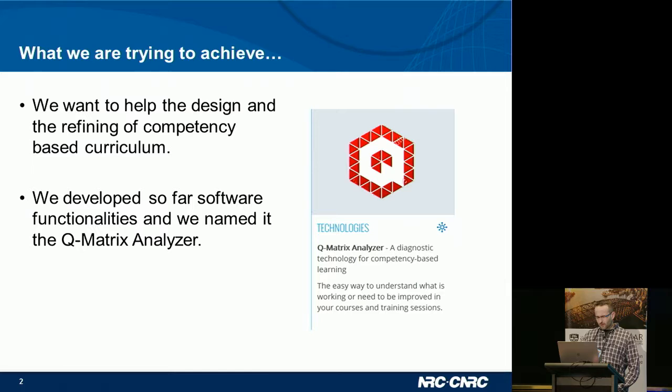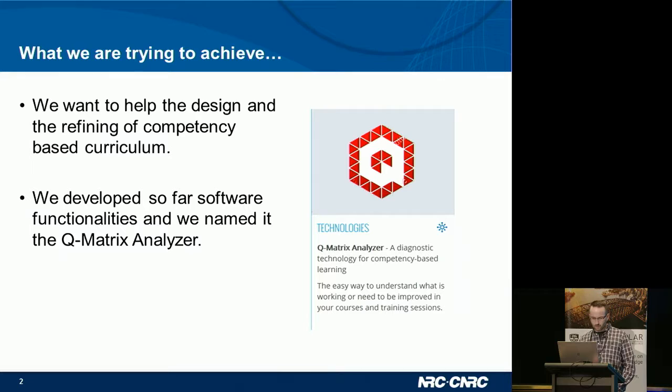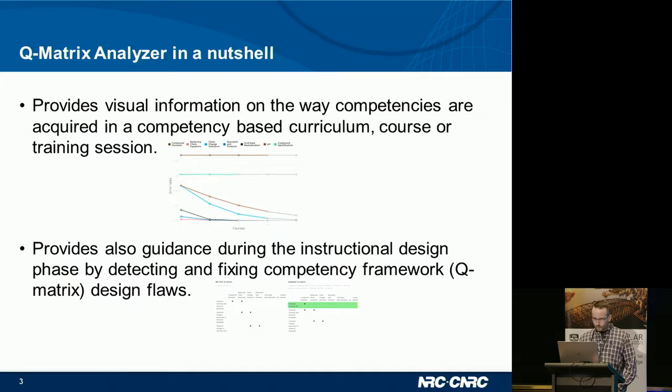What we developed so far is a software tool we named the Q-Matrix Analyzer. The name refers to the Q-Matrix concept from back in the 1980s. It is essentially a representation of a competency framework, and we'll see very quickly what it looks like in an engineering faculty.